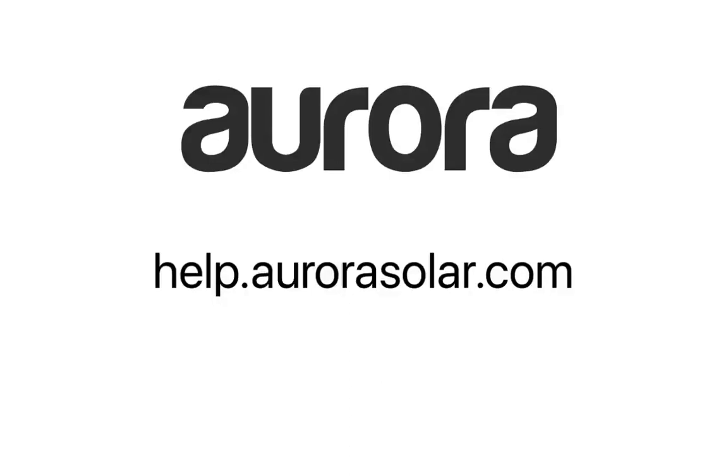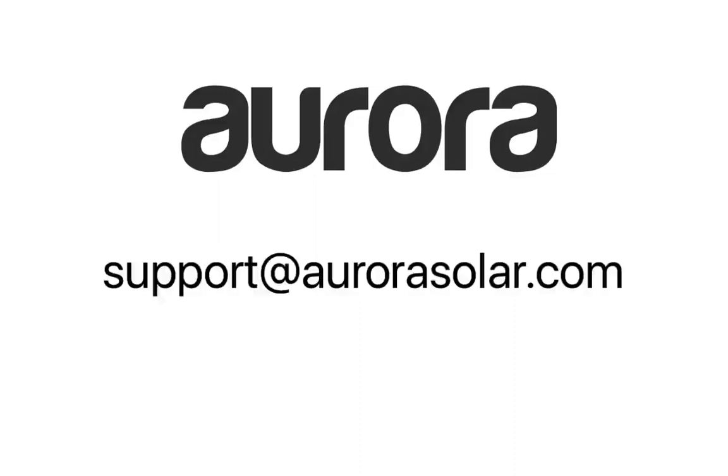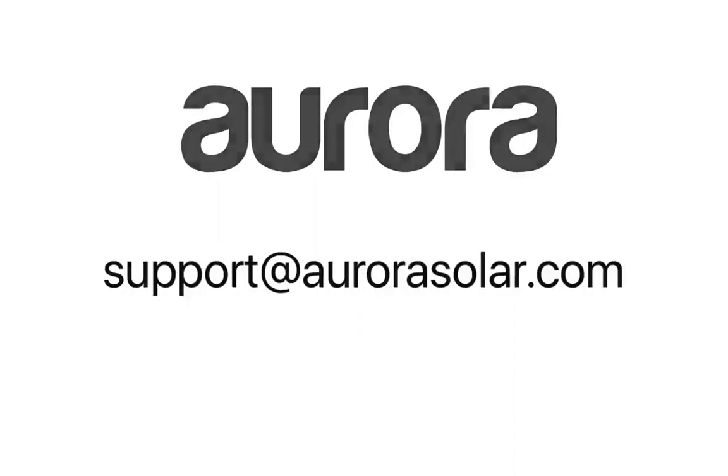For more help, check out help.aurorasolar.com or email support at aurorasolar.com for any questions.